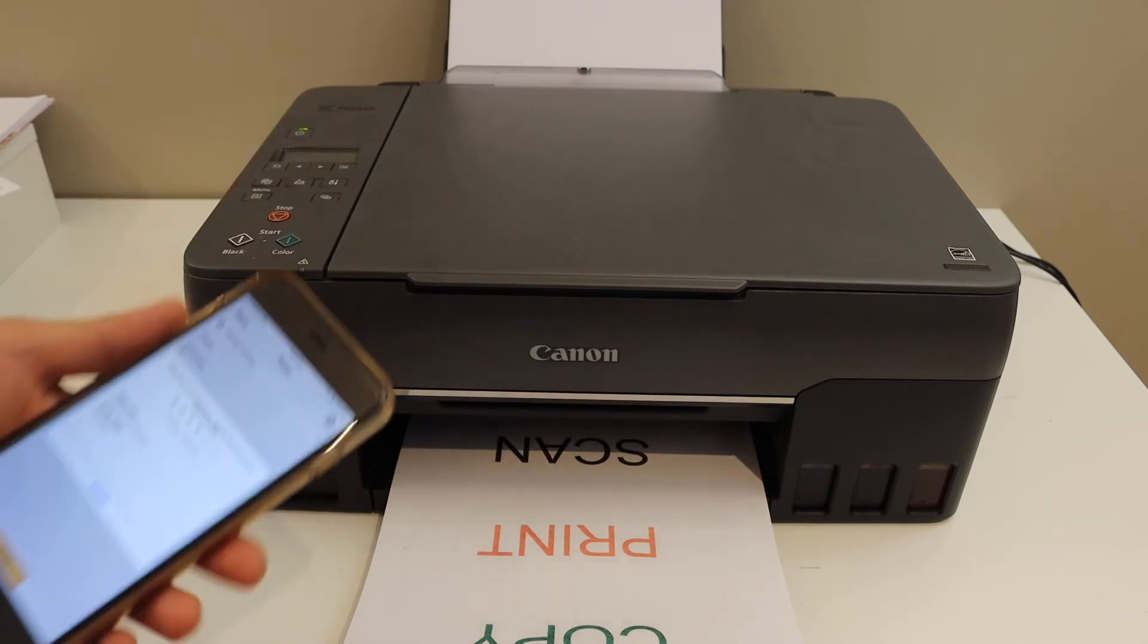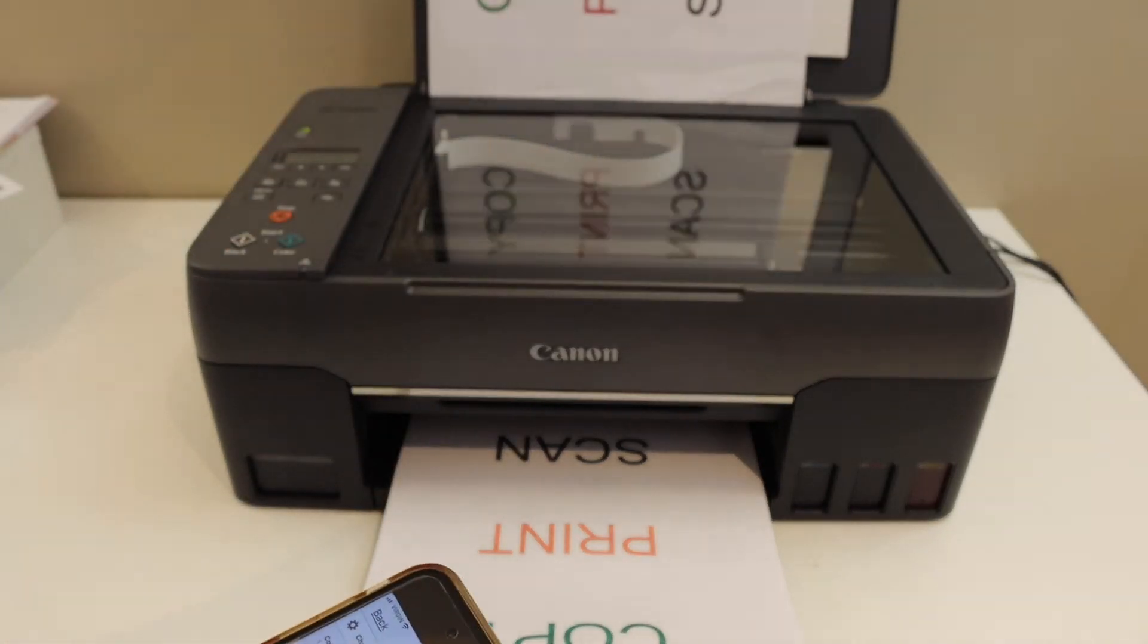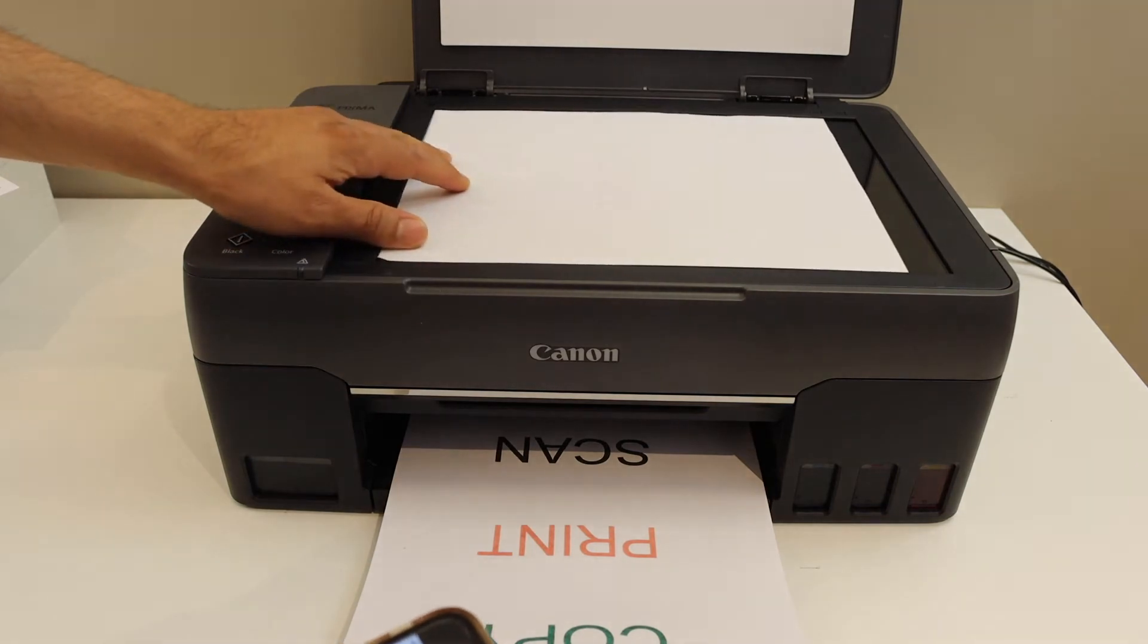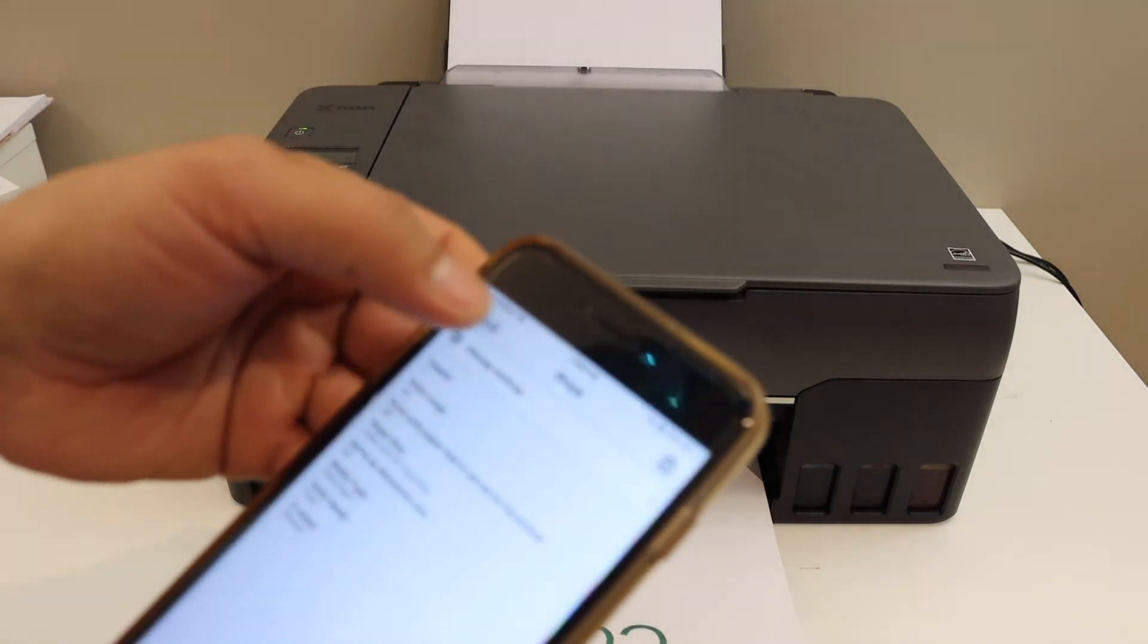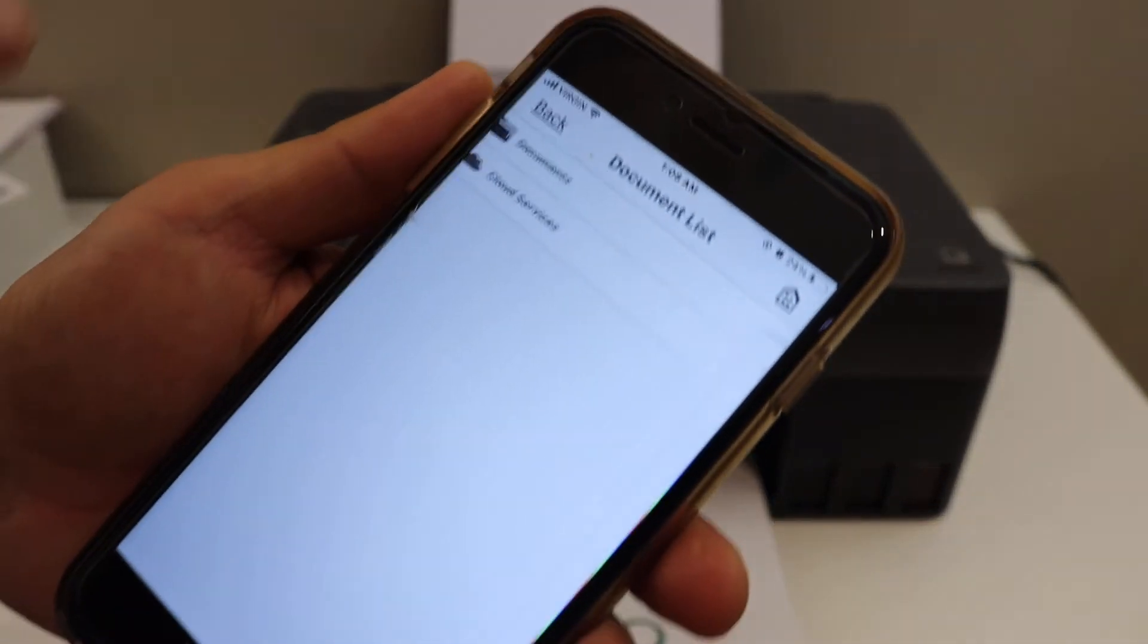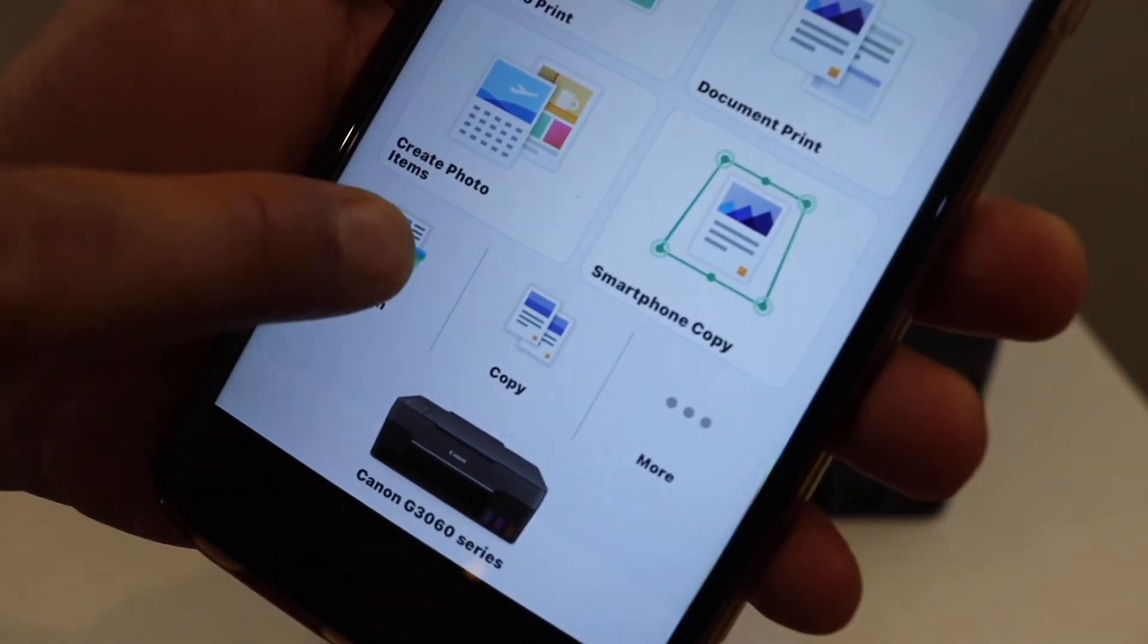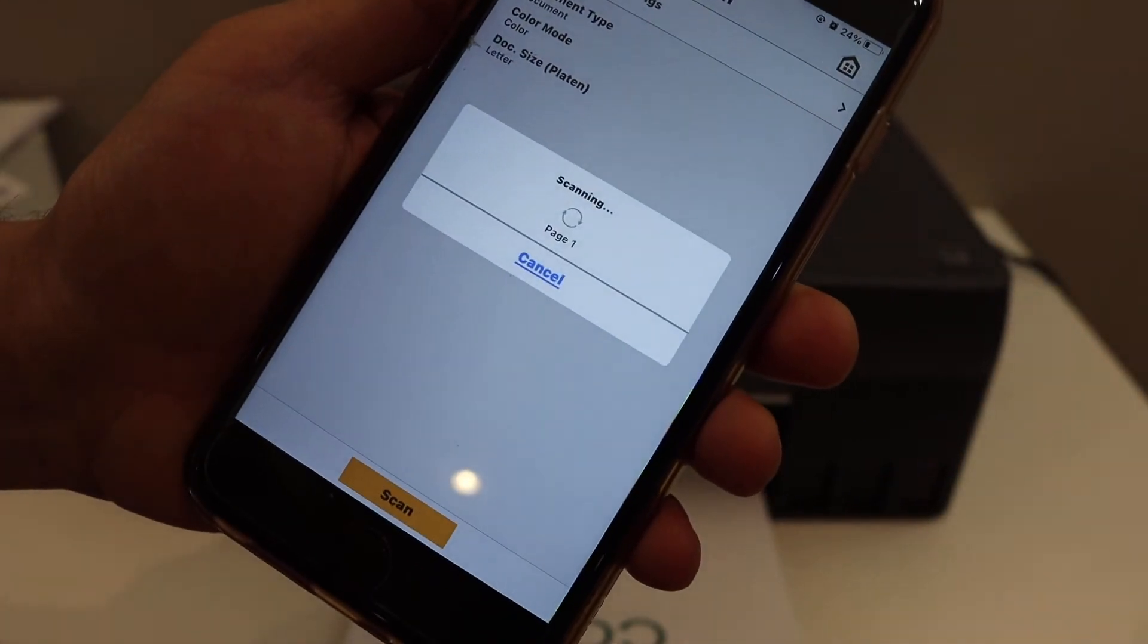Next thing is to scan. For that we have to place a page here facing downwards and go back to the app. On the main screen you will see the scan option. Click on it and click on the scan icon.